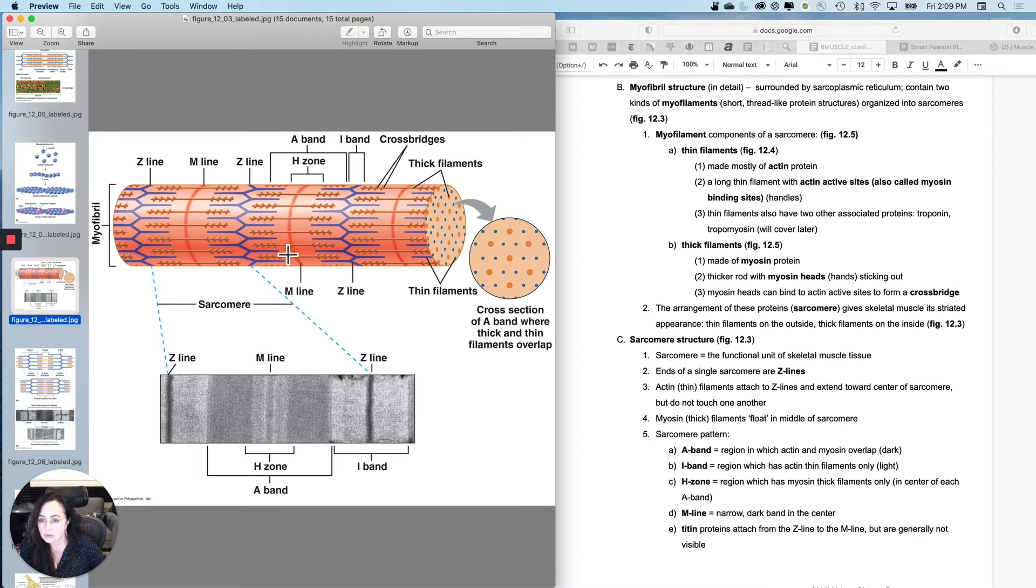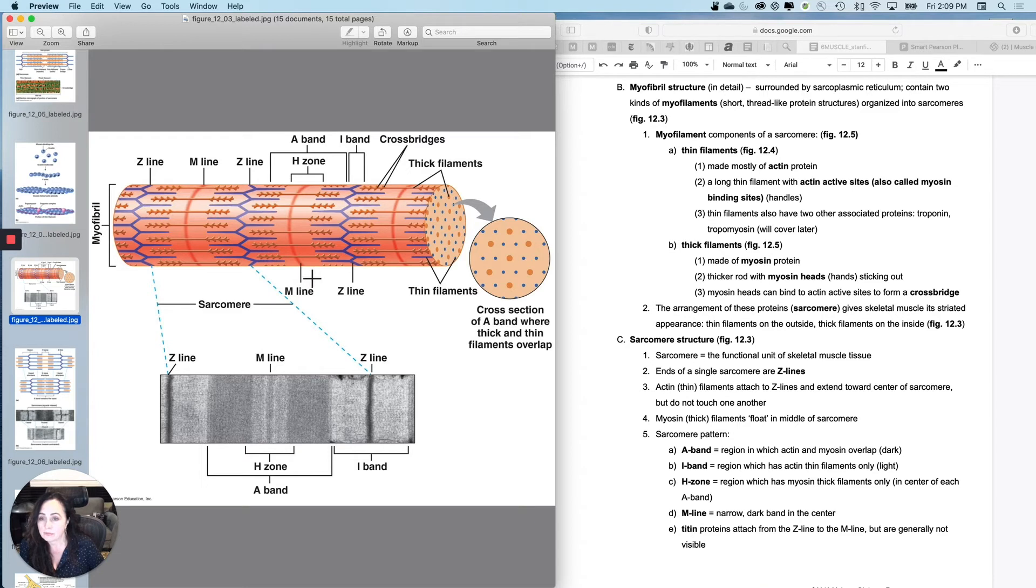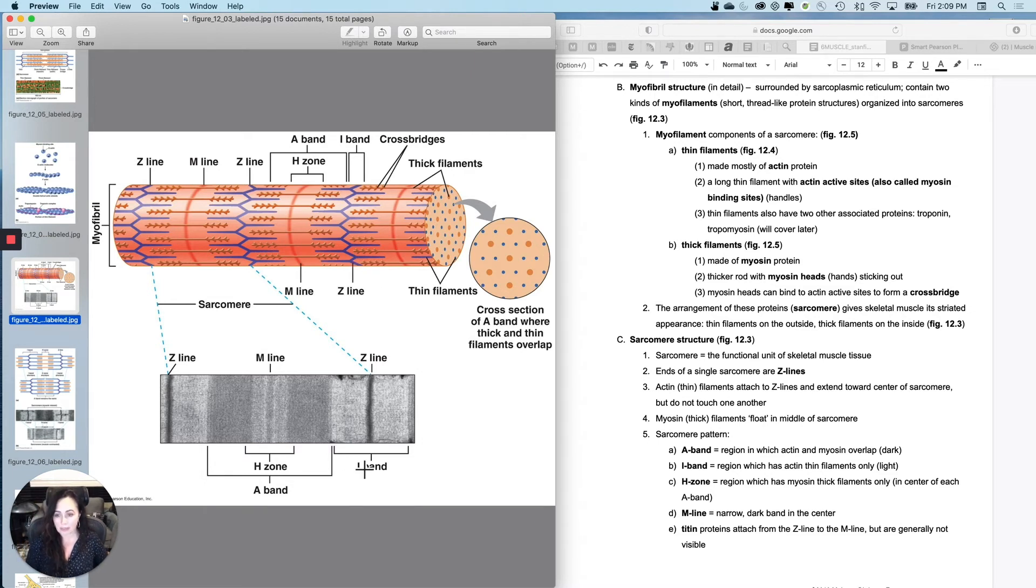You've got the H zone, which is slightly lighter in the middle. The M line, by the way, stabilizes the myosin, and it's in the very middle of each sarcomere. And then from the edge of one A band to the next A band is the I band, which is the isotropic or the lighter band.